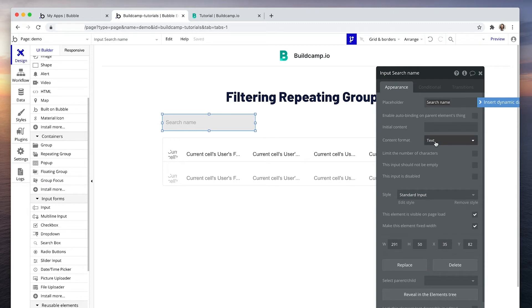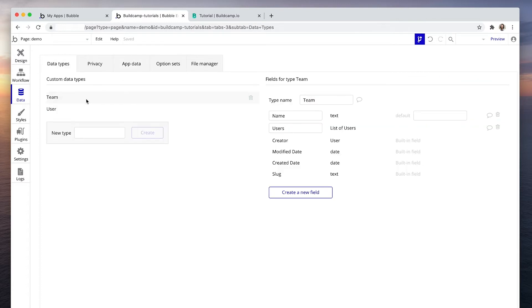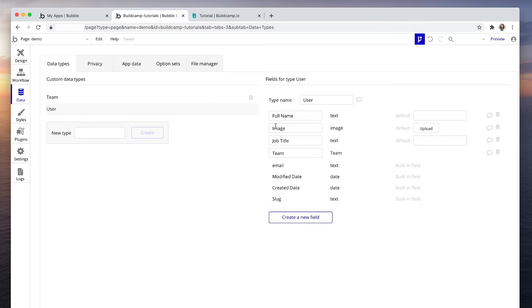The content format is text because in the database, we're going to be searching for the person's name. And just to confirm, the name is just text, nothing fancy.